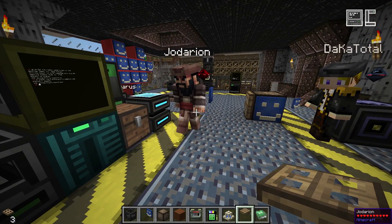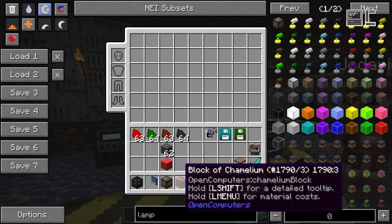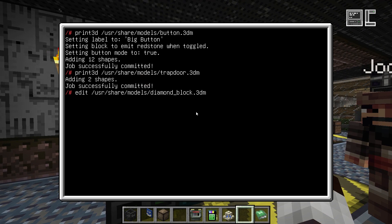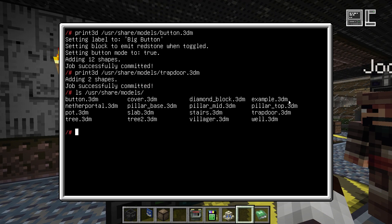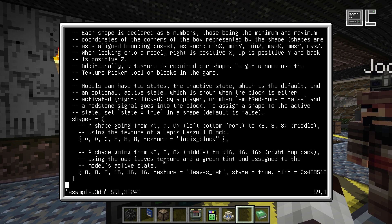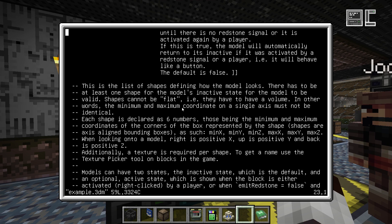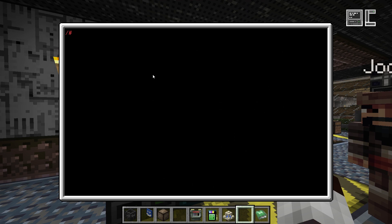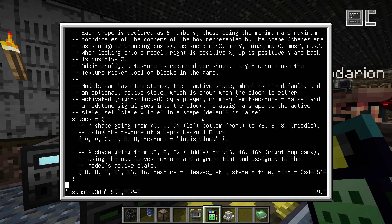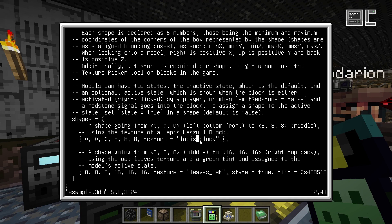By the way, in the models directory there is a file called example.3dm, which is a model that explains all the possible flags in a block model and how to use them. There's a lot of text and comments in there explaining what each flag does, what it can be used for, and how you set it. And as mentioned before, the texture picker gives you a texture name which you place in the texture field of your model file.